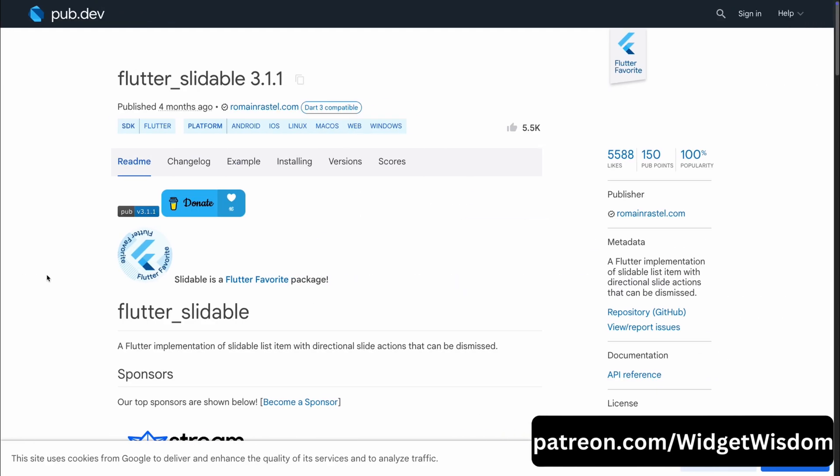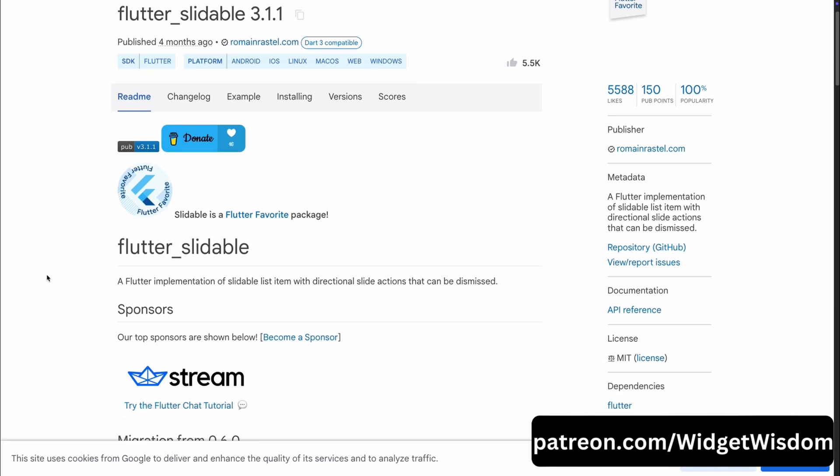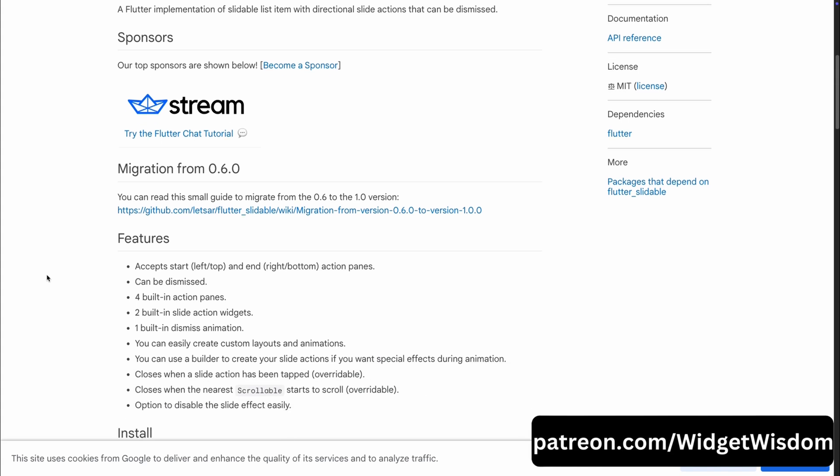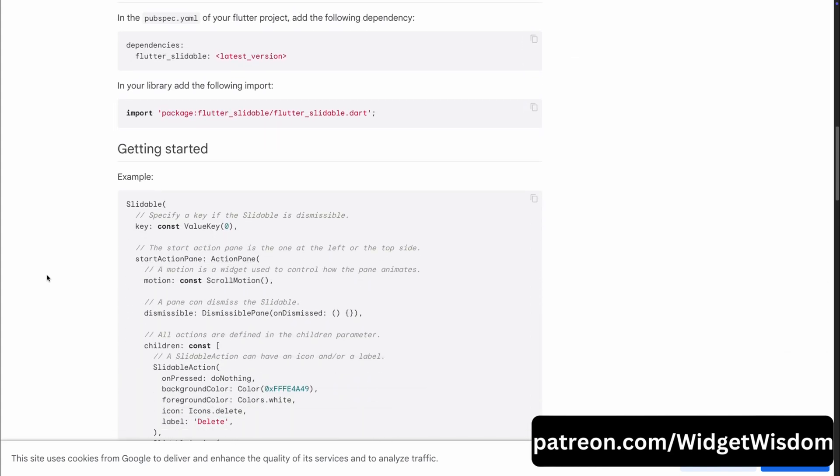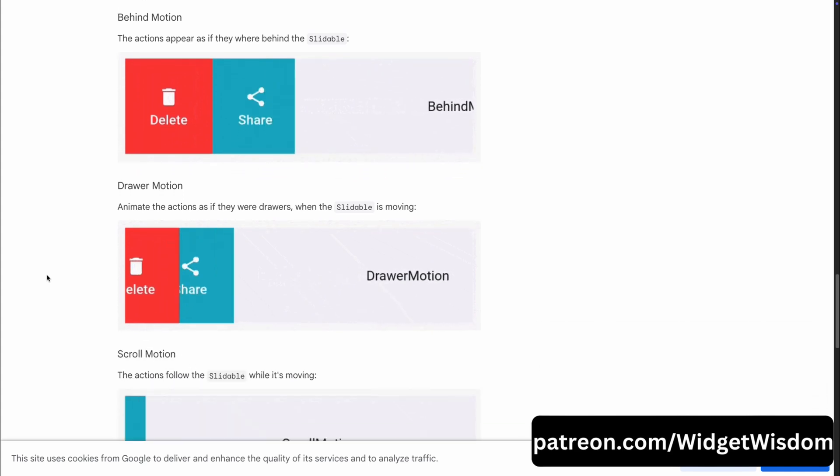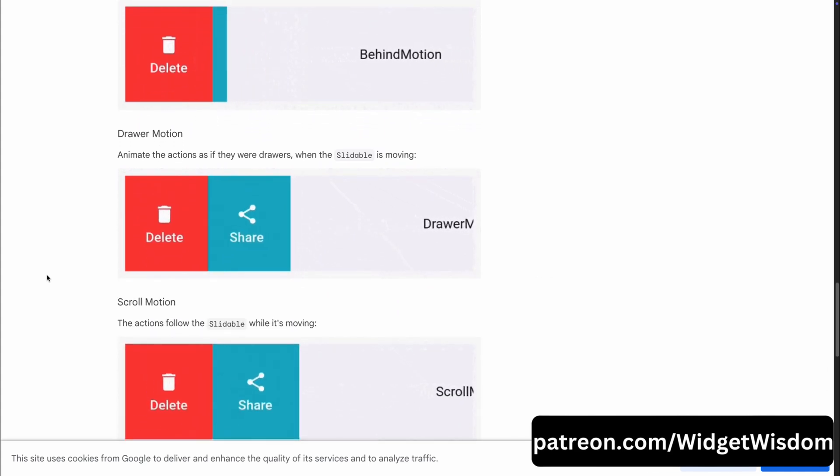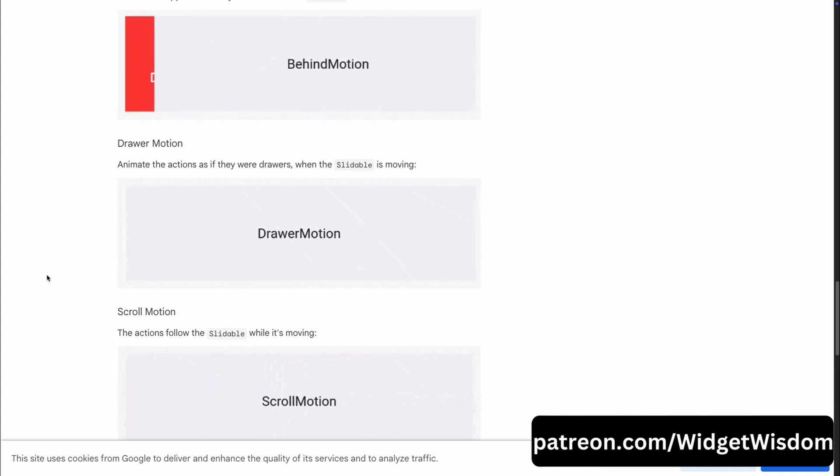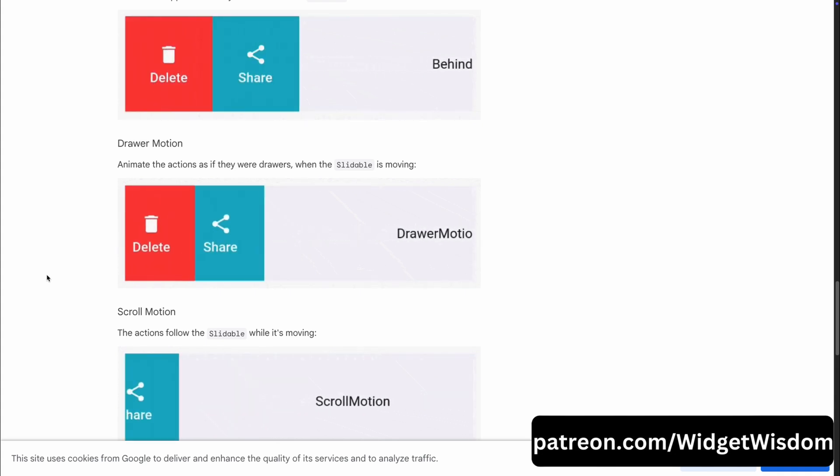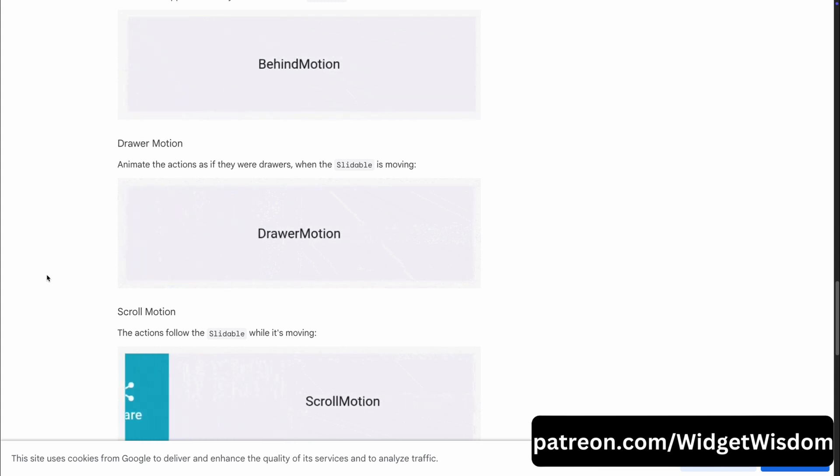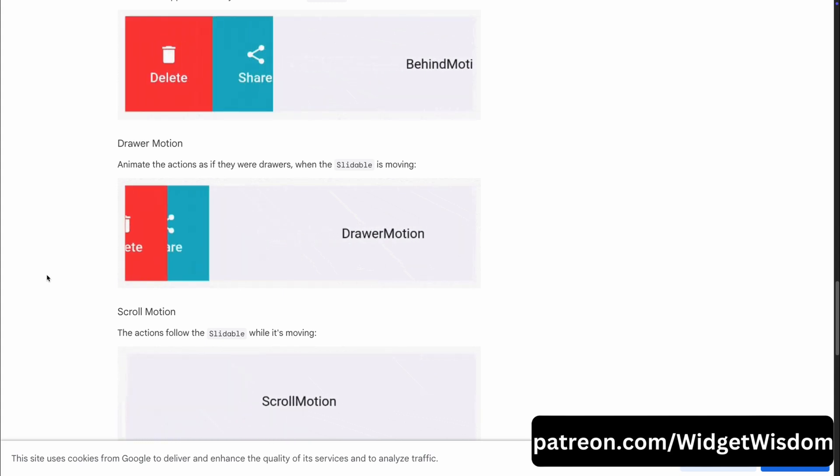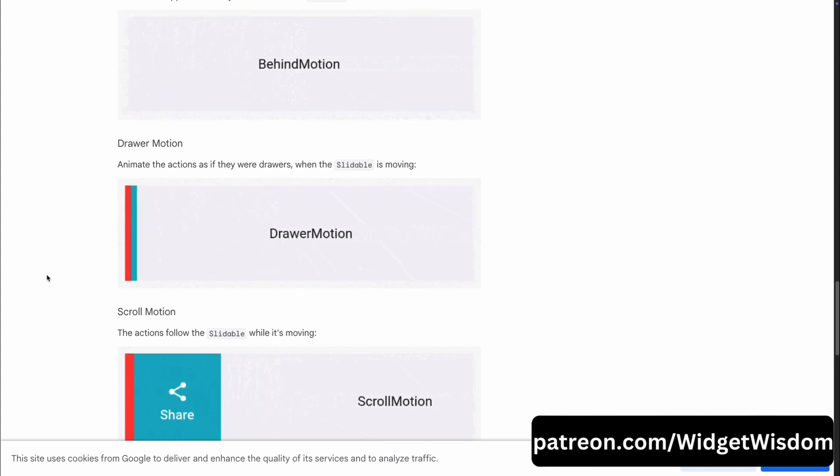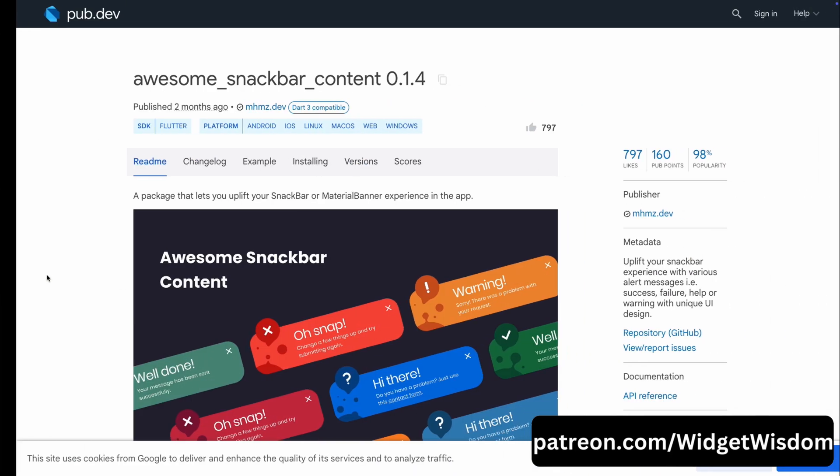Now let's dive into Flutter Slidable. This package is perfect for adding swipeable, interactive list items in your app. With Flutter Slidable, you can create list items that slide in multiple directions and reveal customizable action buttons like delete, edit or share right at the user's fingertips. It's intuitive, user-friendly and a fantastic way to enhance interactivity in any app that relies on lists. If you want to add that seamless, native-like feel to your app's lists, Flutter Slidable is the package for you.